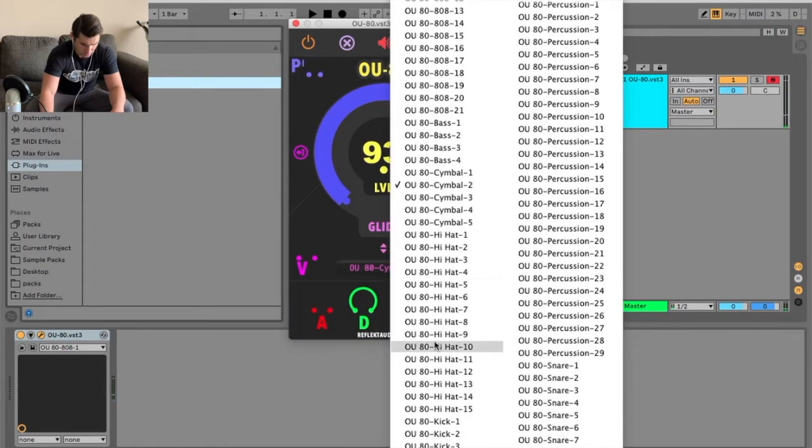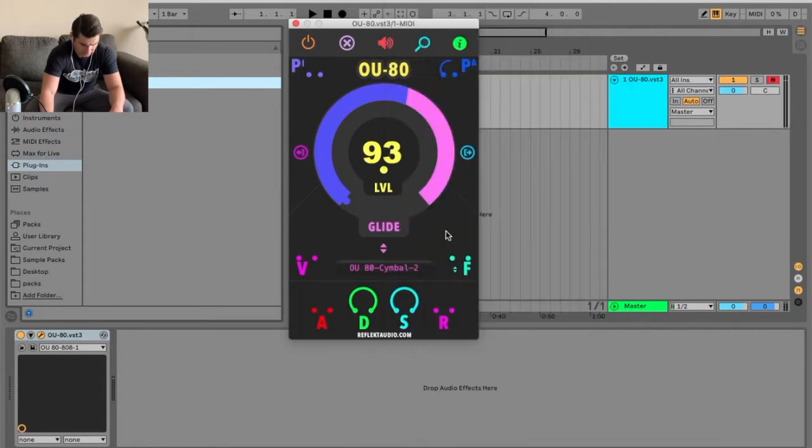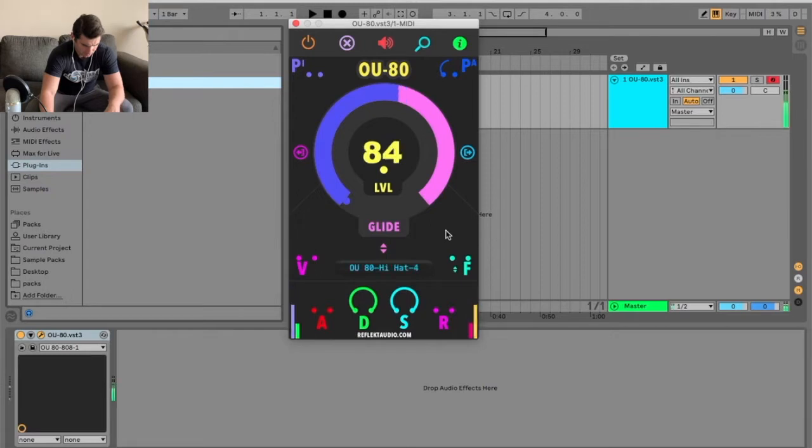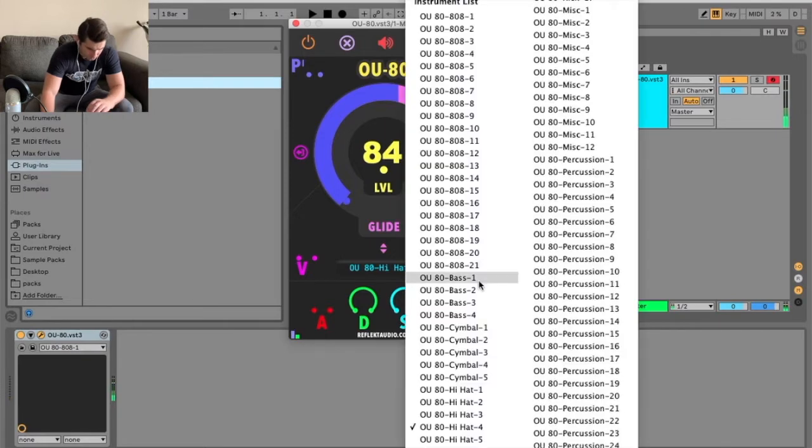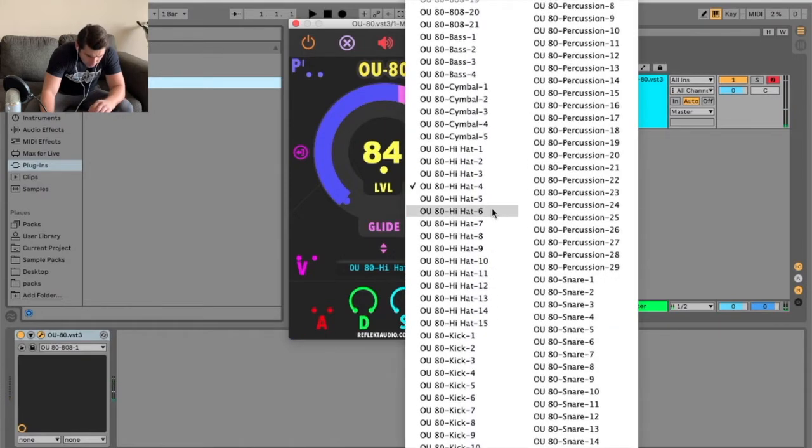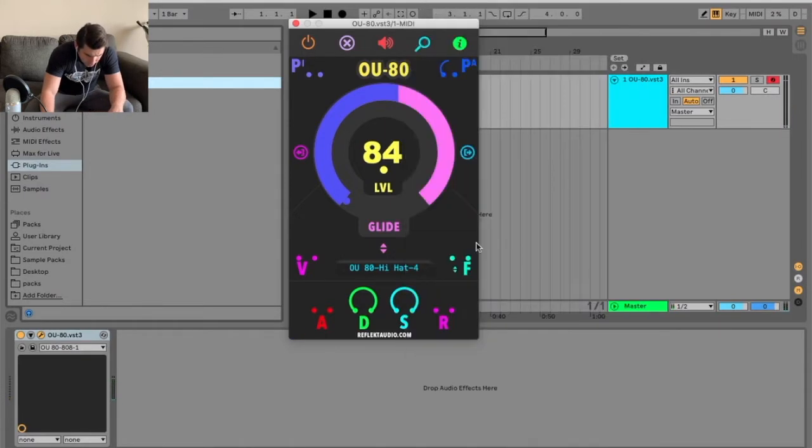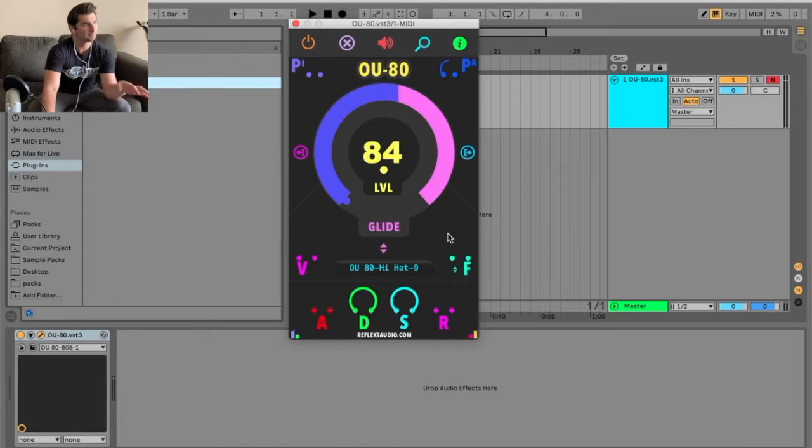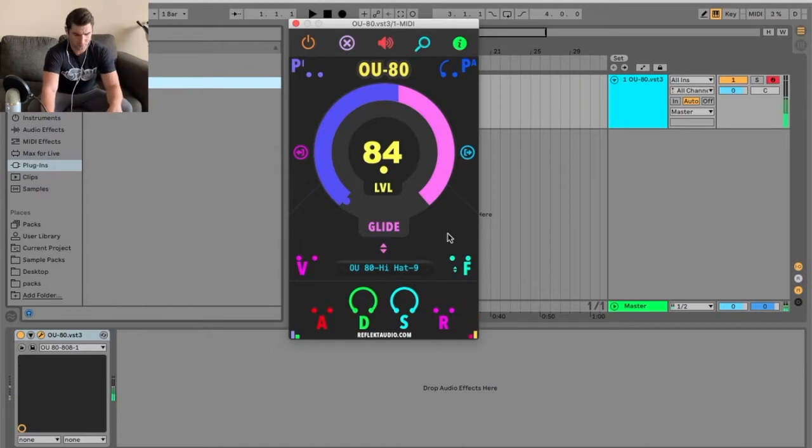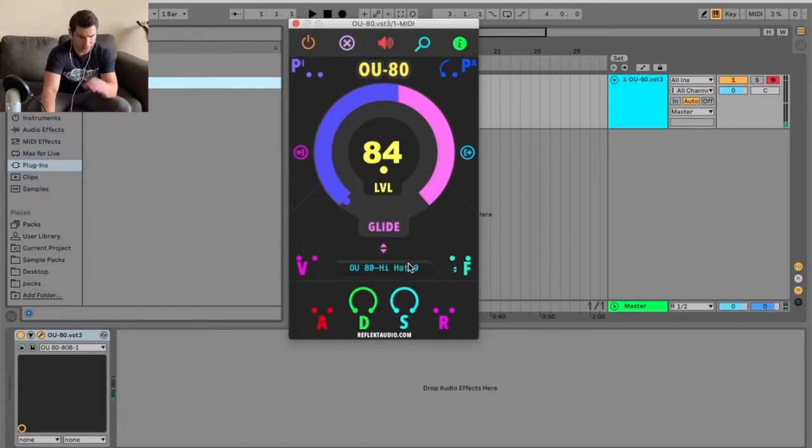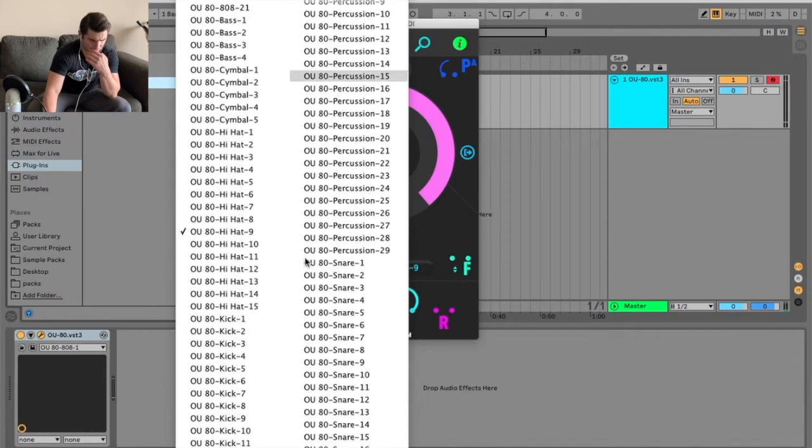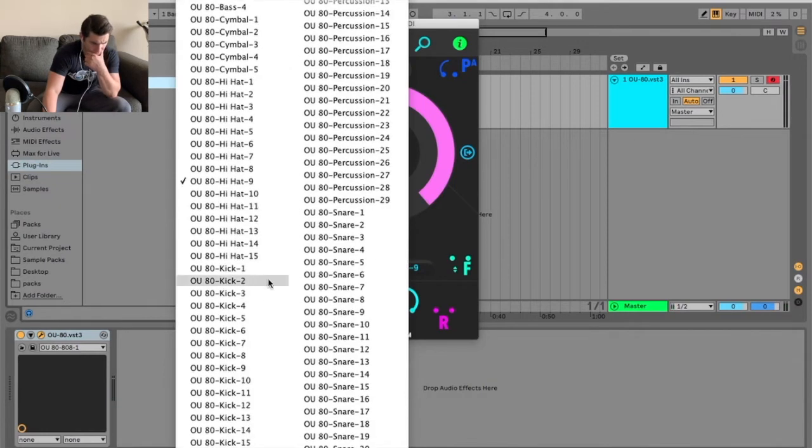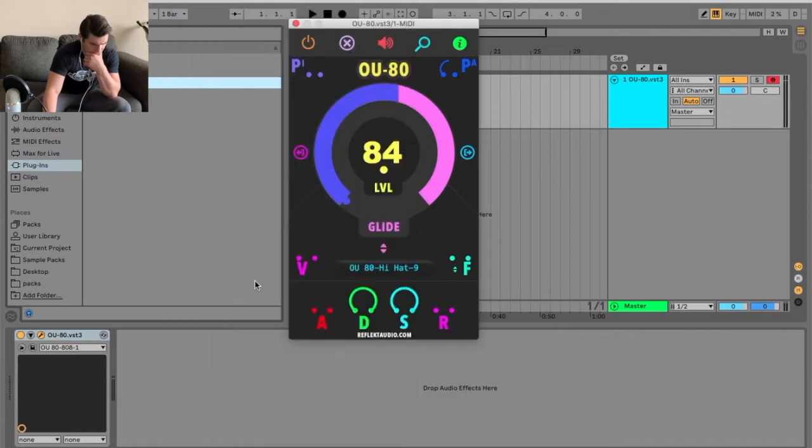Alright, and then let's do some hats. I'm pretty picky with hi-hats sometimes, especially if I want that hi-hat to make it groovy. Sometimes it takes a little bit to get the right one, and some of these I would resample as well just to adjust it how I want.